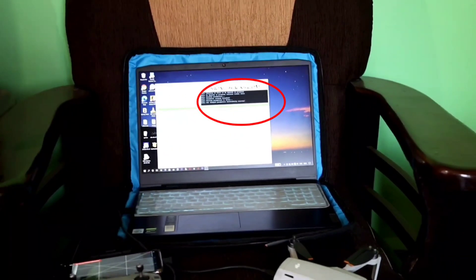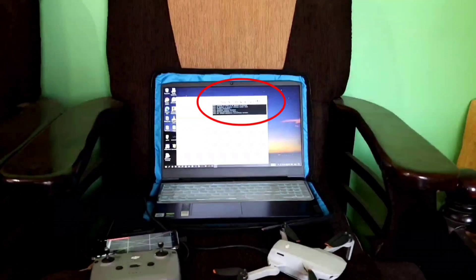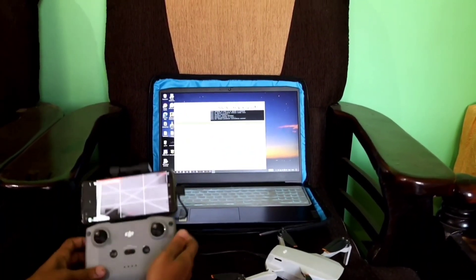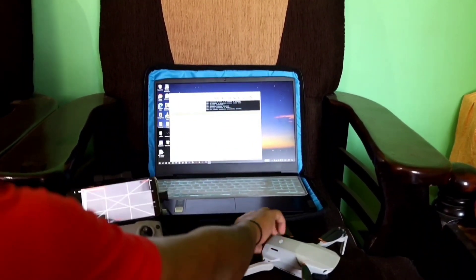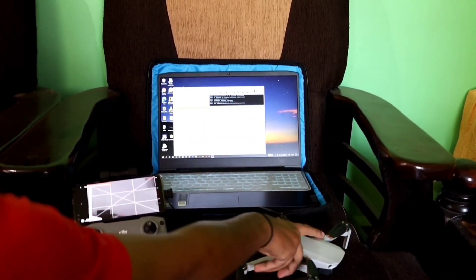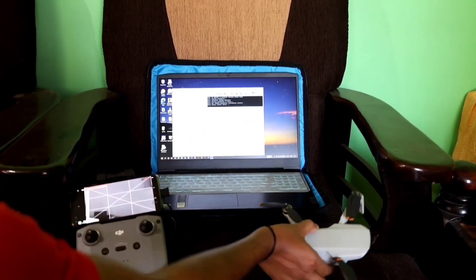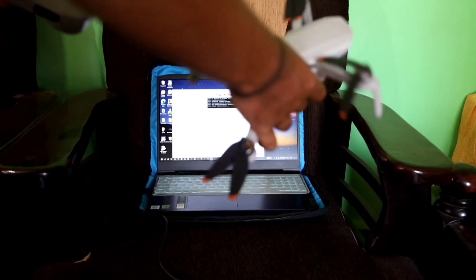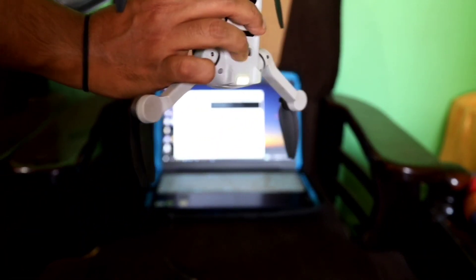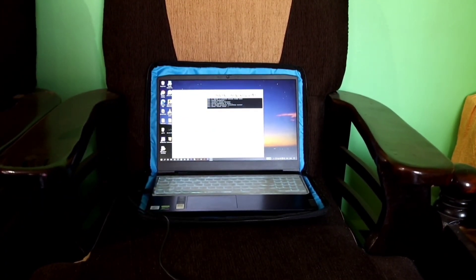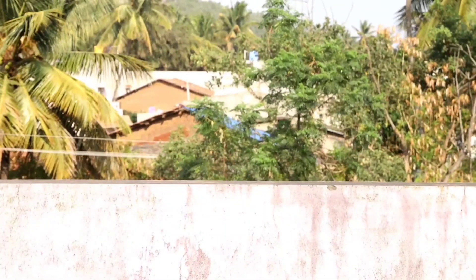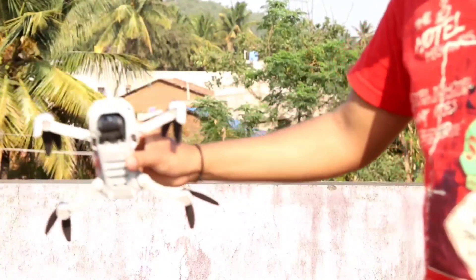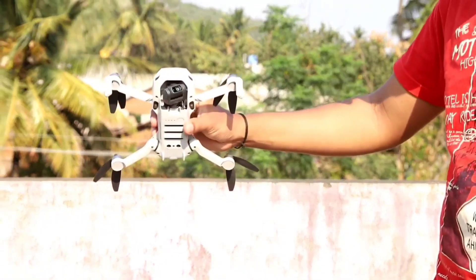You are done with this process. You can see in the terminal that parameters have been written to the drone. Now you can simply go ahead and disconnect your aircraft and take it outdoor. Just to add a point, I have restarted my aircraft as you can see on the screen.